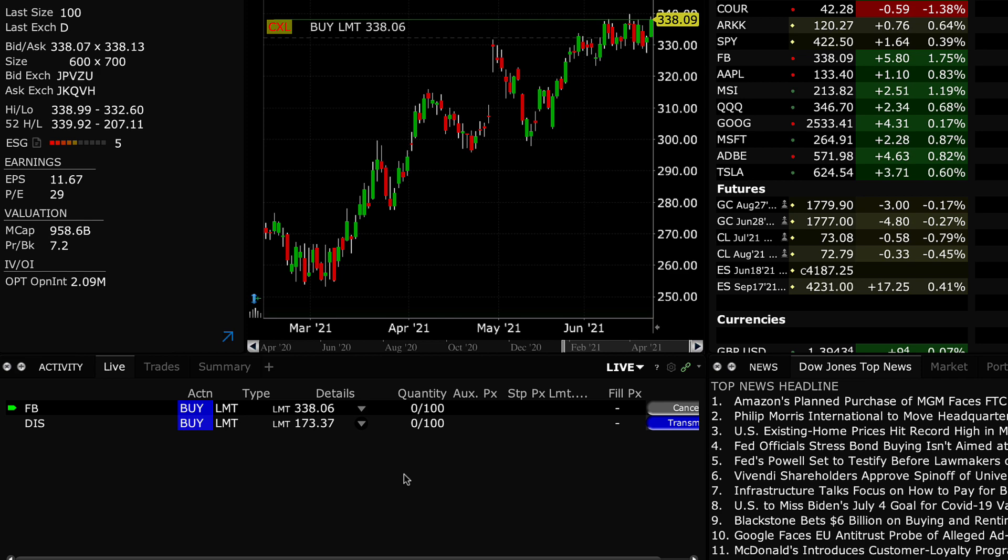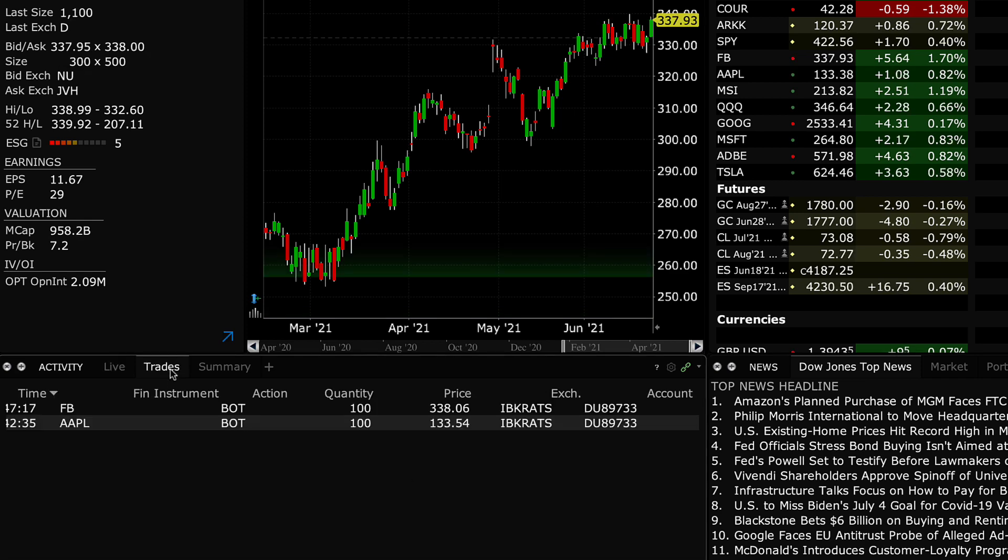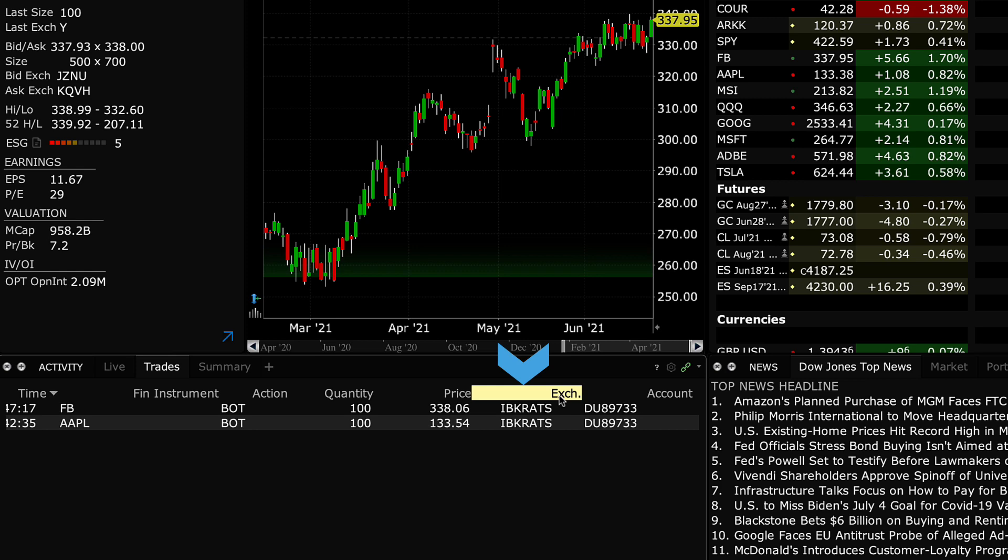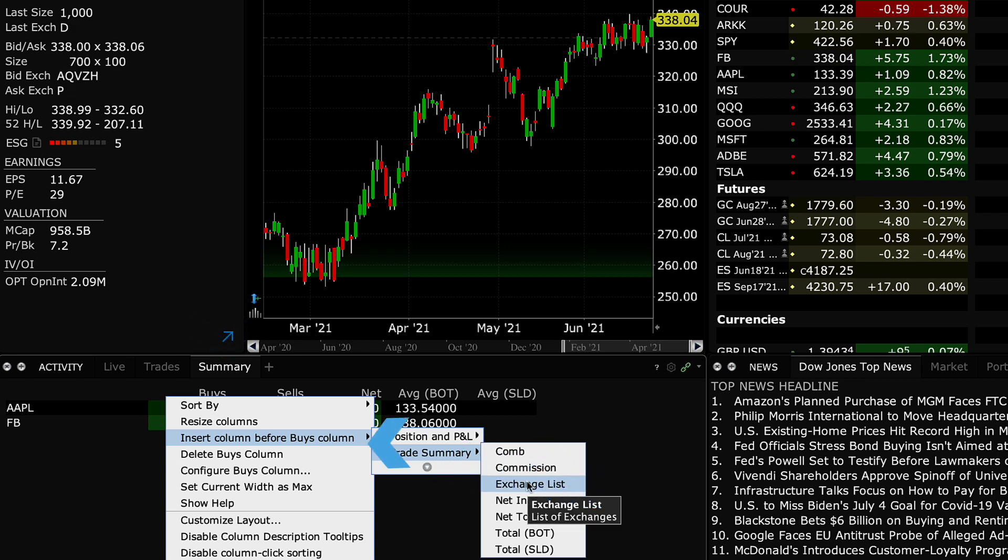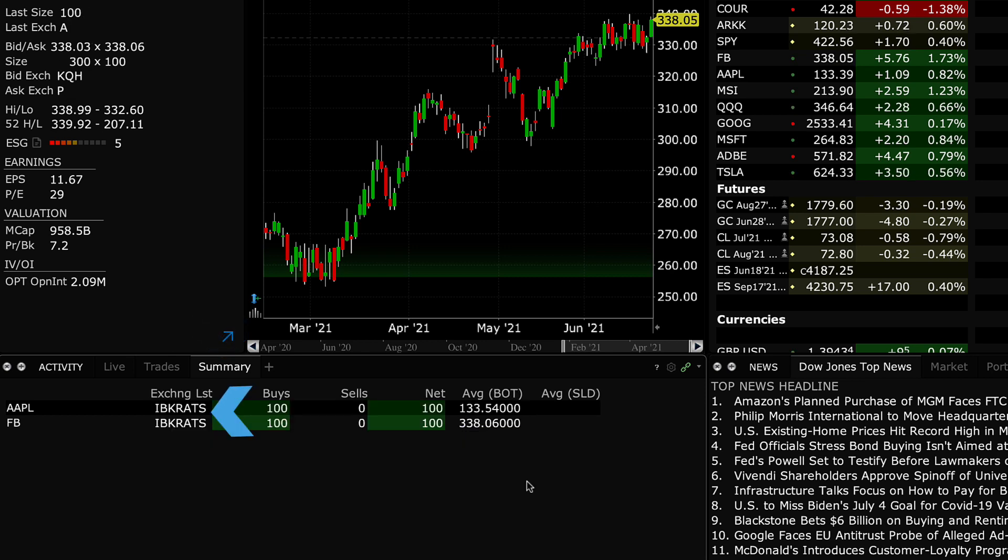Once the order is filled, Mosaic users can confirm the destination by looking at the exchange column in either the trades tab or the exchange list column in the summary tab of the activity panel.